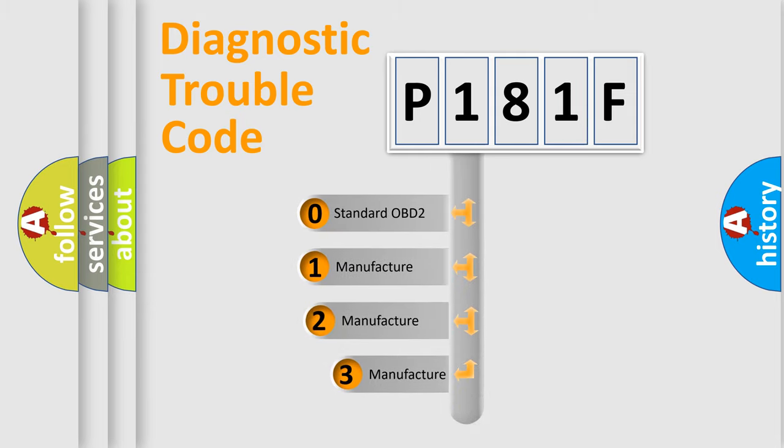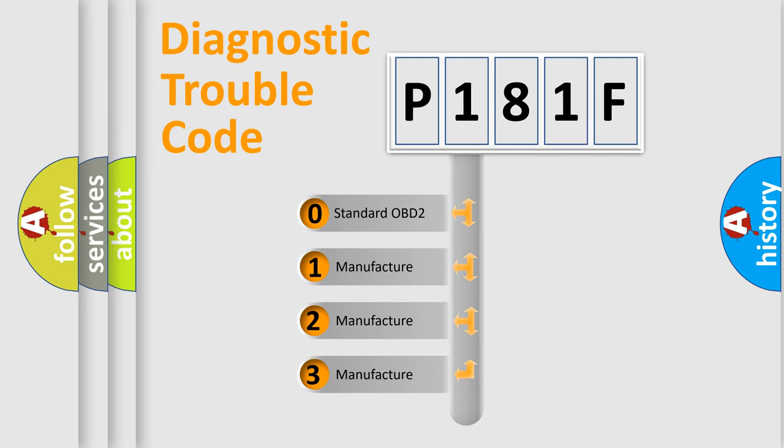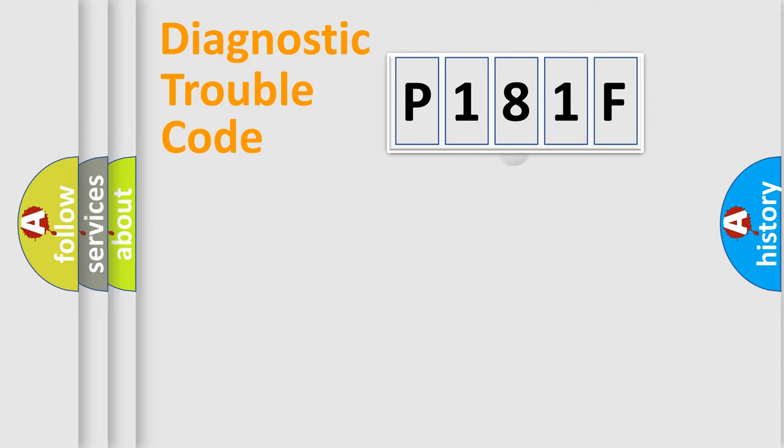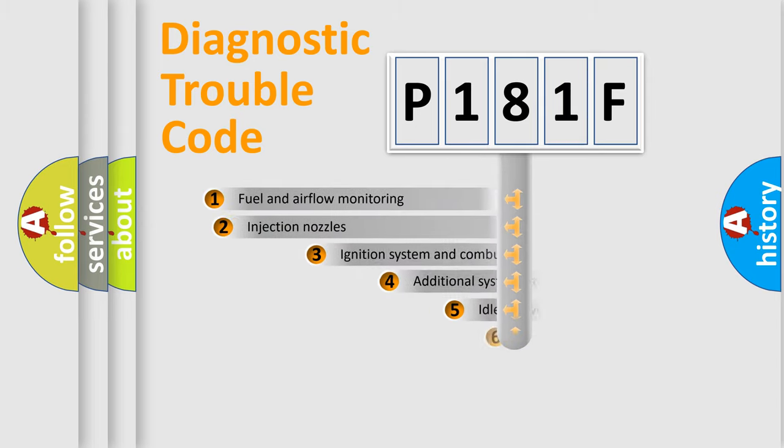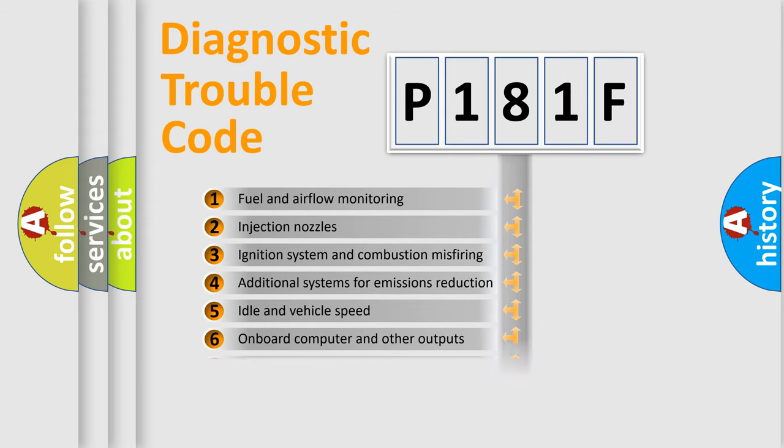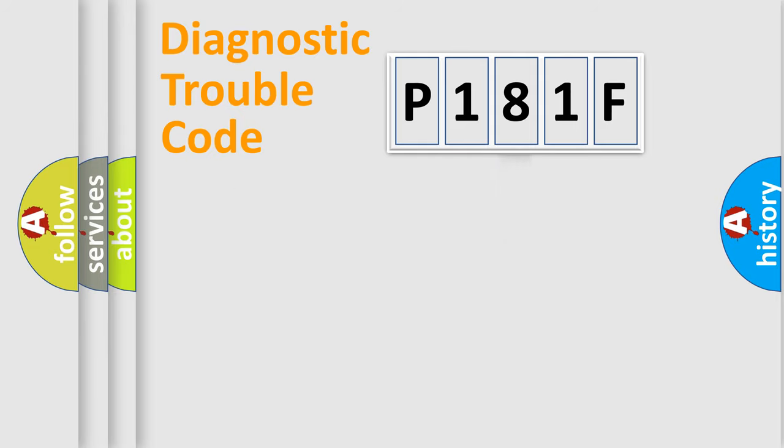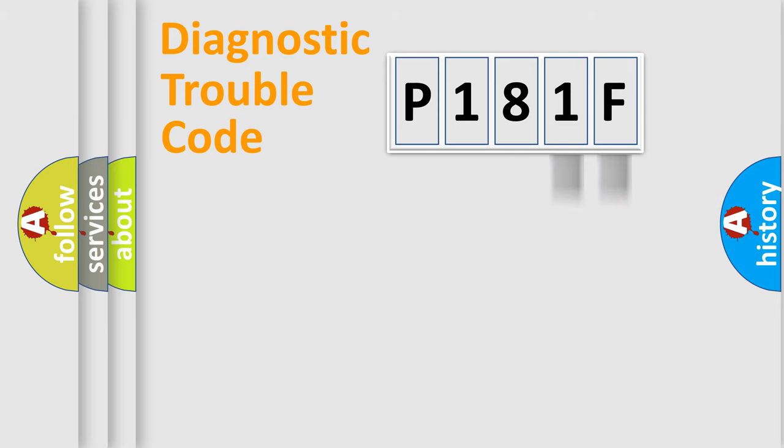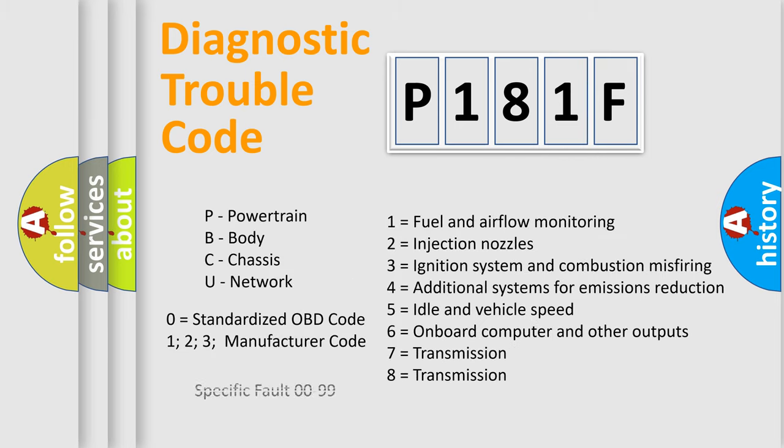If the second character is expressed as zero, it is a standardized error. In the case of numbers 1, 2, 3, it is a more prestigious expression of the car-specific error. The third character specifies a subset of errors. The distribution shown is valid only for the standardized DTC code. Only the last two characters define the specific fault of the group. Let's not forget that such a division is valid only if the other character code is expressed by the number zero.